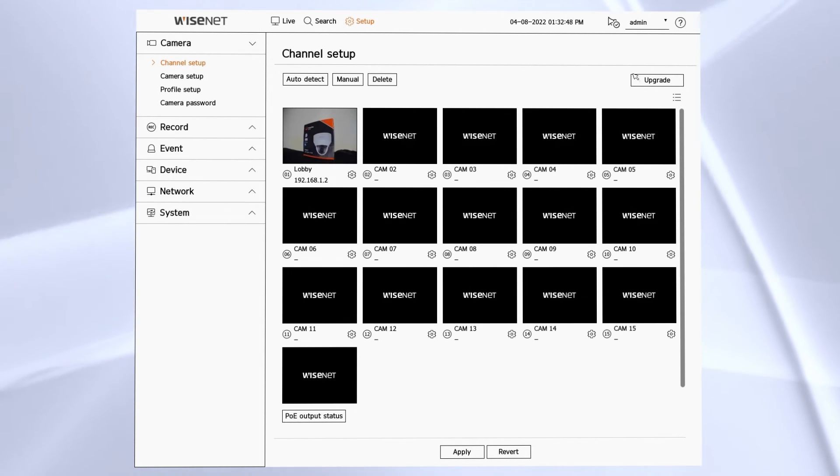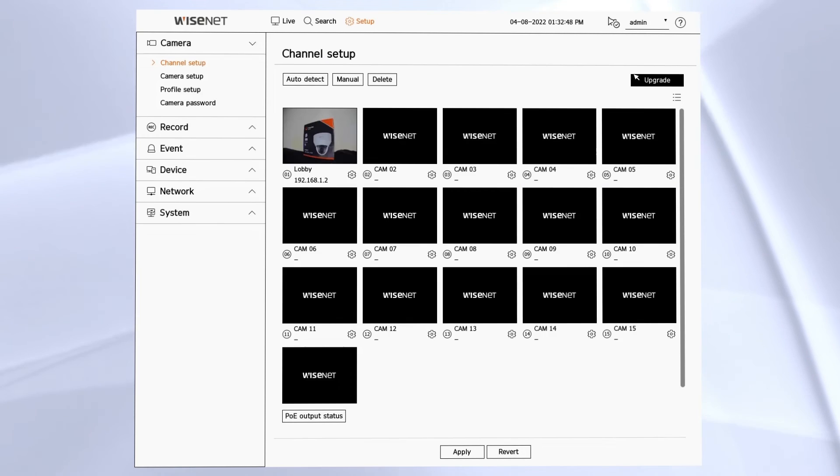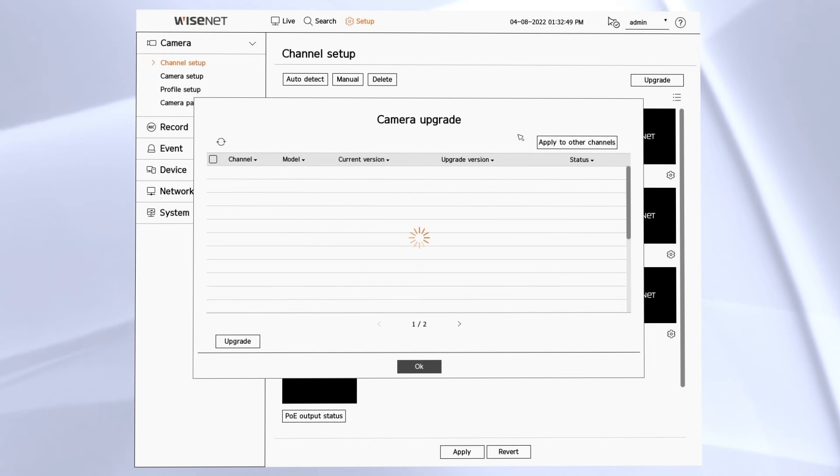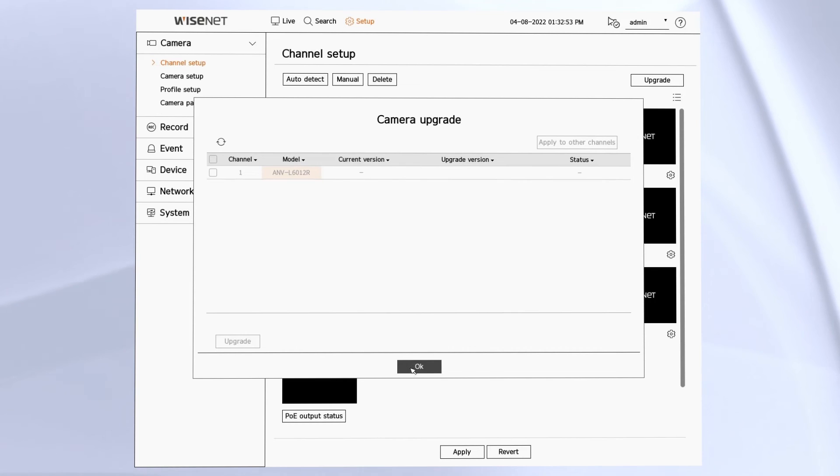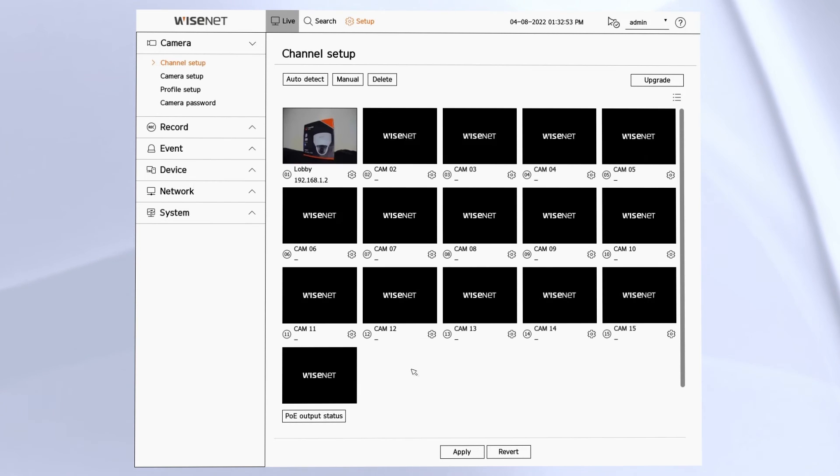And there's a camera upgrade option where you can upgrade the firmware of connected cameras using firmware that's on a flash drive that's plugged into the USB port on the recorder.